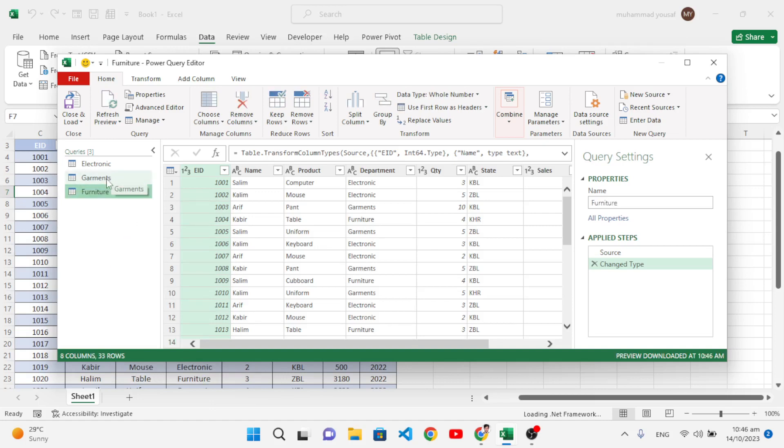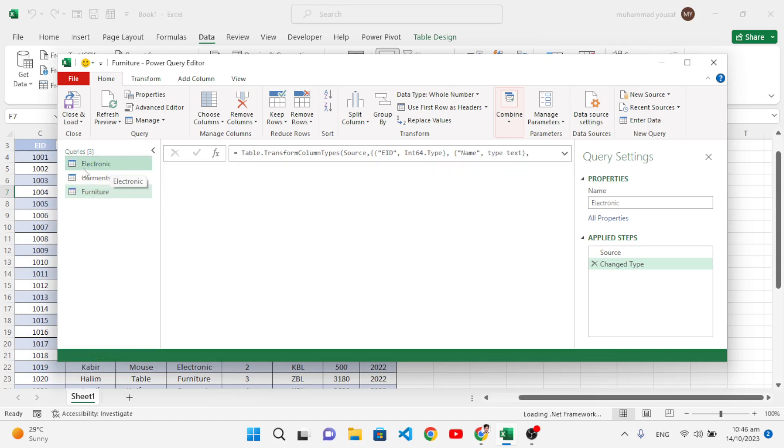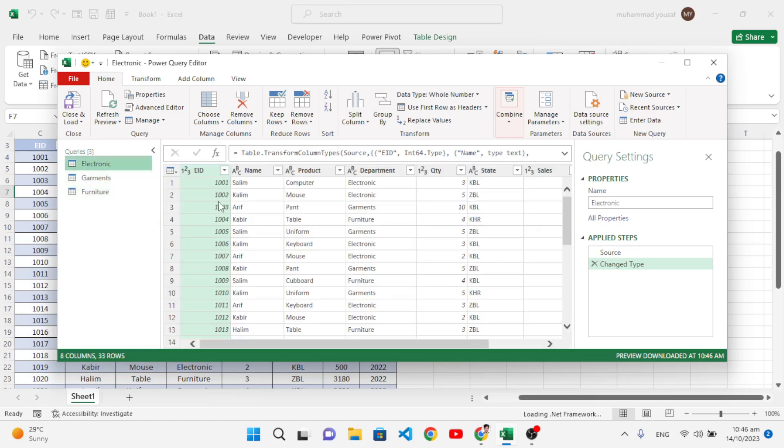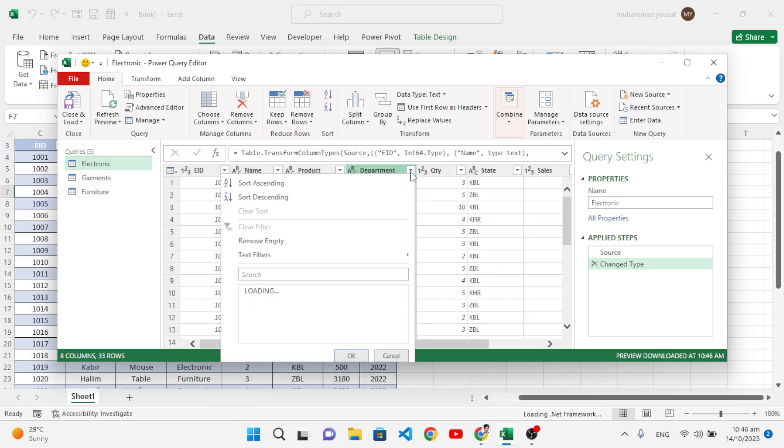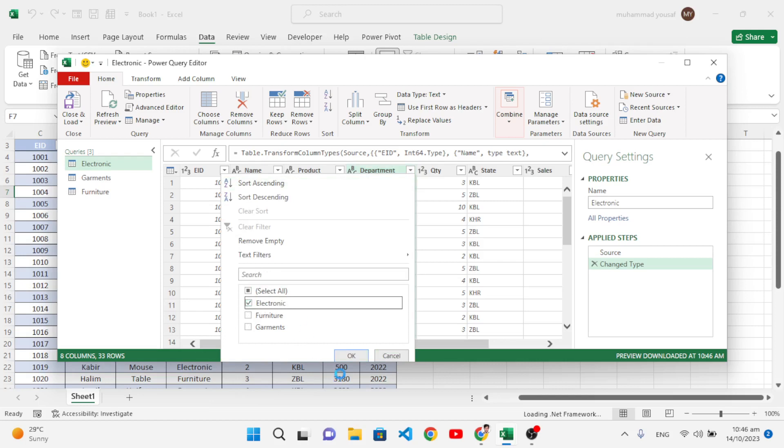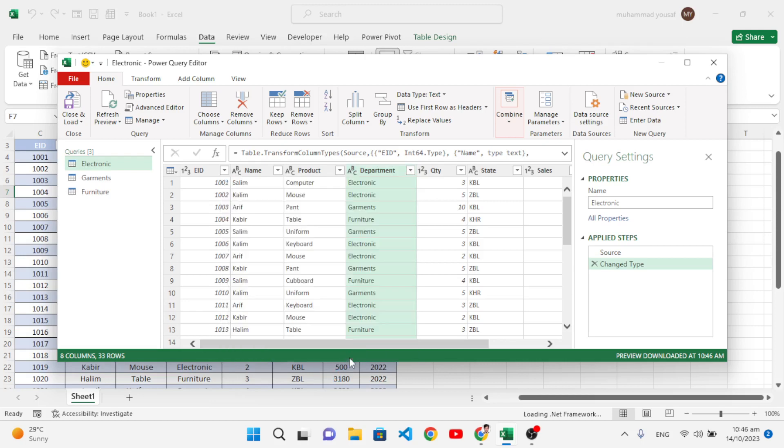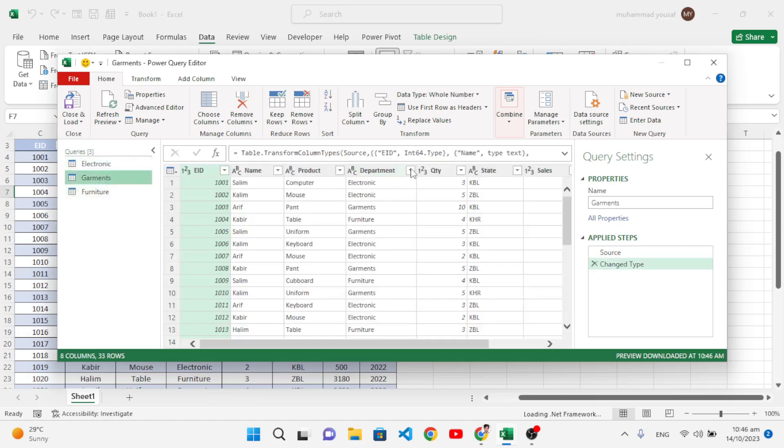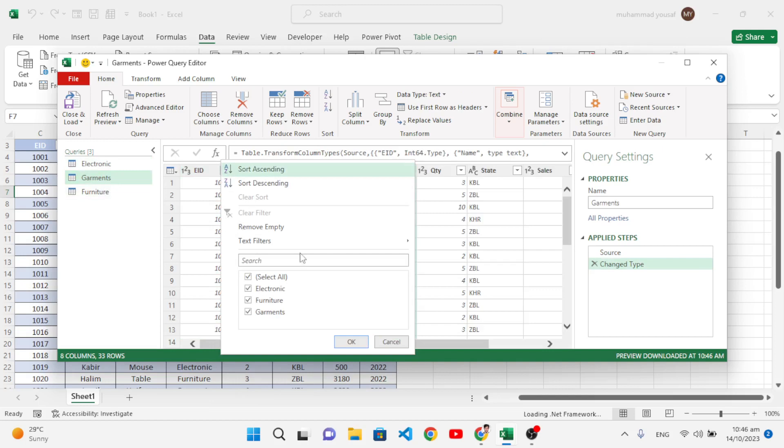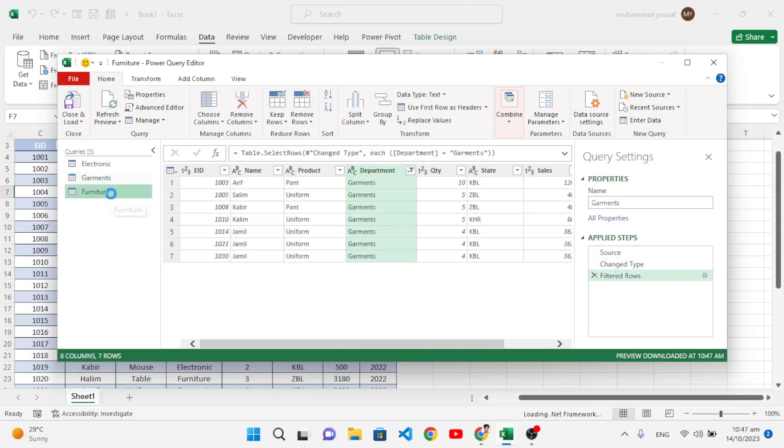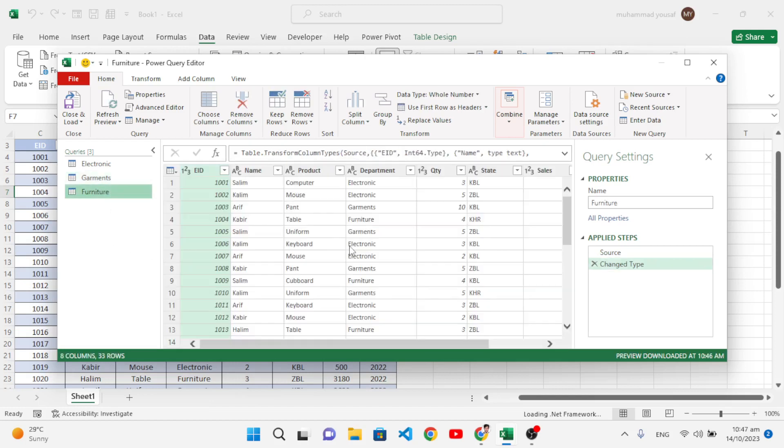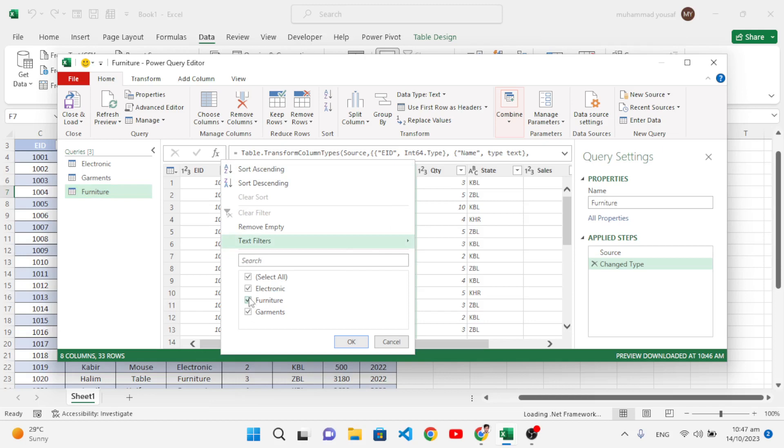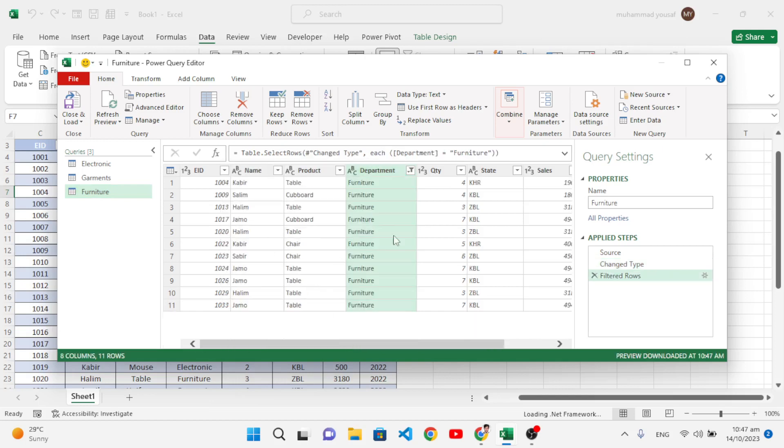After renaming them, let's come here to Electronics. Come to the Department field and we will sort it. Unselect all and just select Electronics, then press OK. We have filtered it. Now let's move to Garments. In Garments we will filter just for Garments. Come here to the Furniture and leave just the Furniture, press OK. We have filtered our data.